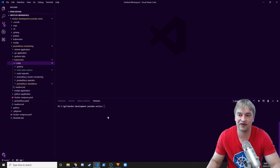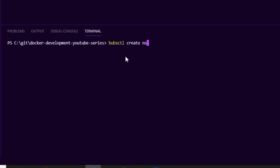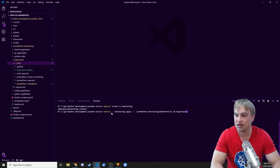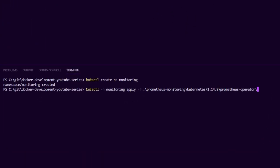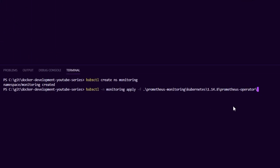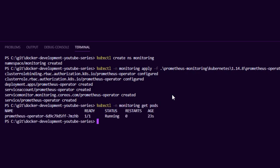I'm going to use the Prometheus operator, so that's the first thing we're going to deploy. I'm going to create a namespace called monitoring, and then apply the Prometheus operator into that folder. It's very basic — there's a deployment, cluster role, role bindings, a service account, a service monitor to scrape itself, and a service to expose it. Now running kubectl in the monitoring namespace to get pods, we can see we have an operator running.